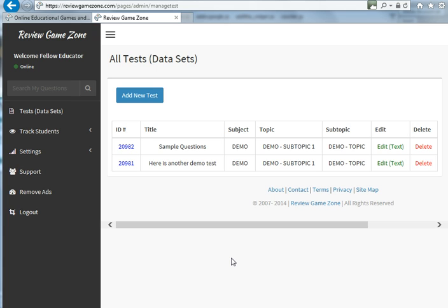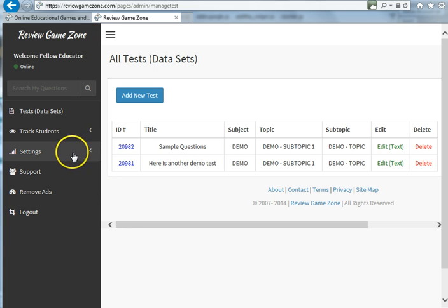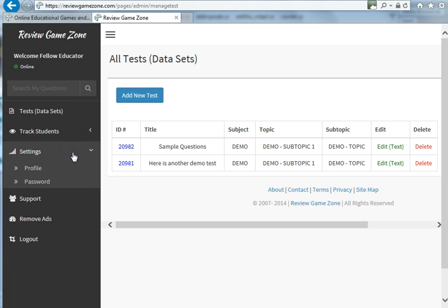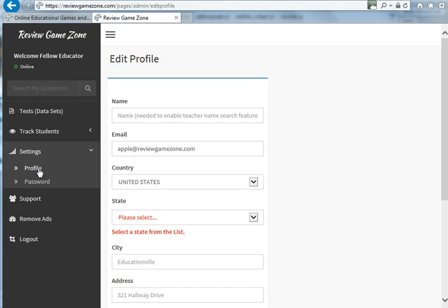To add your name to your account, simply click on the settings tab, then click on the profile tab. That's going to bring you here, and all you need to do